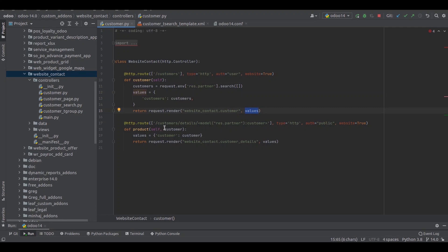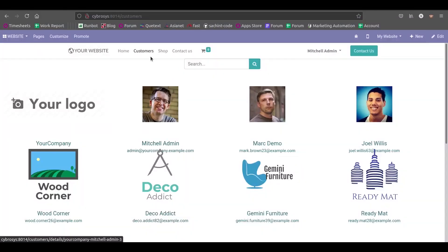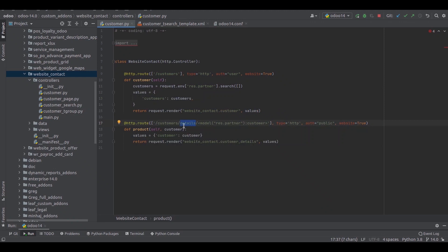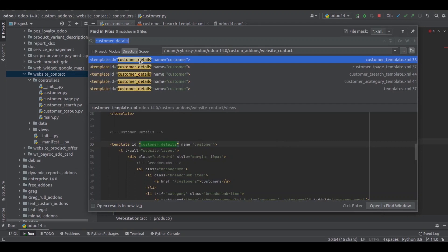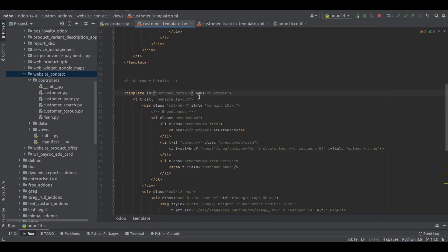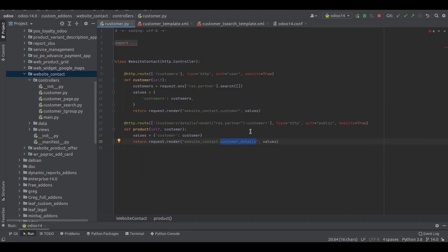Here you can see another routing: when the URL is 'customers/details'. You can see the URL includes my local host name and then customers. When the URL contains 'customers' along with 'details' — specifically when we click on a customer to see its details — this particular controller function called product will be executed, and it calls a template. The template ID is customer details, and it will be called when that function is triggered.